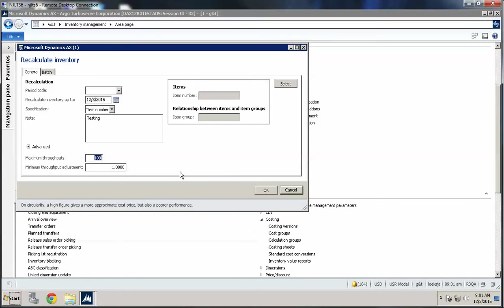I'm going to set the batch size to 500 because of how many transactions there are.